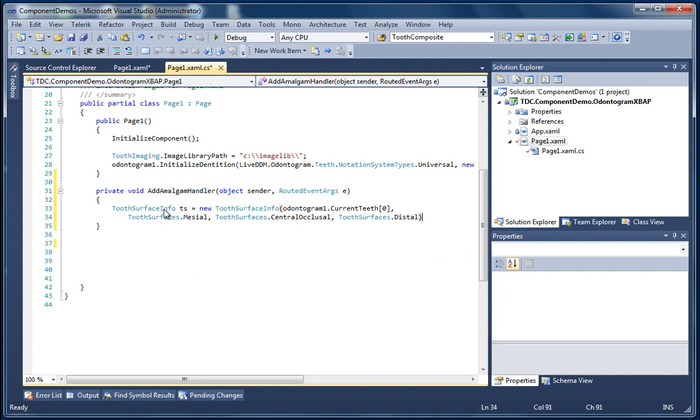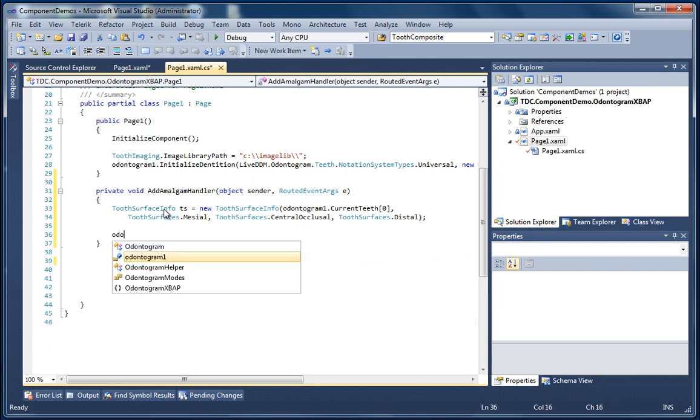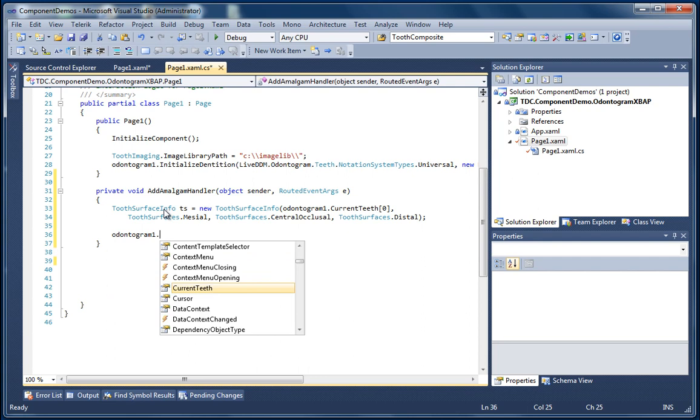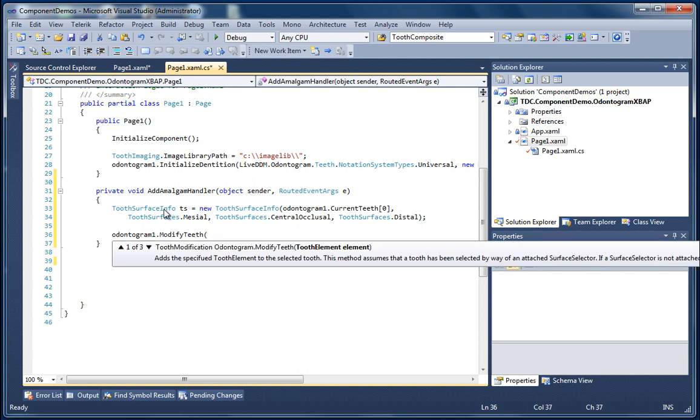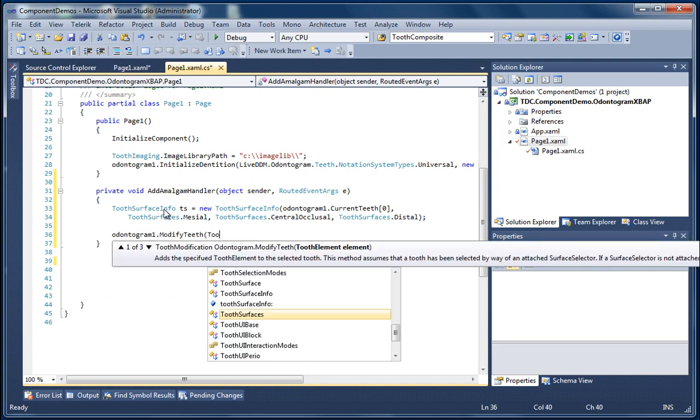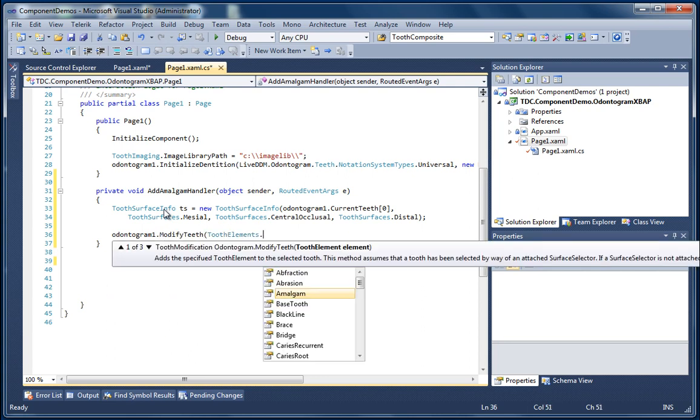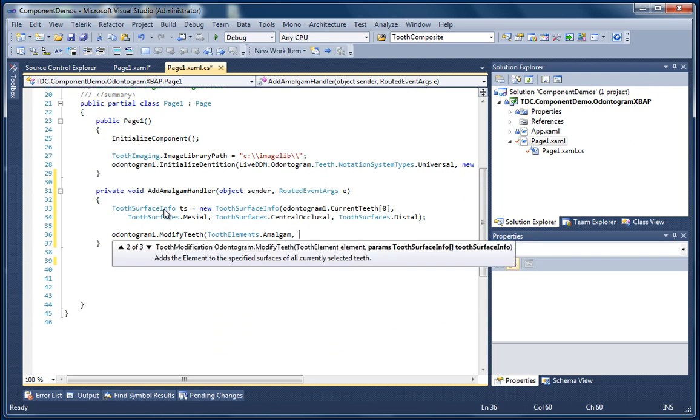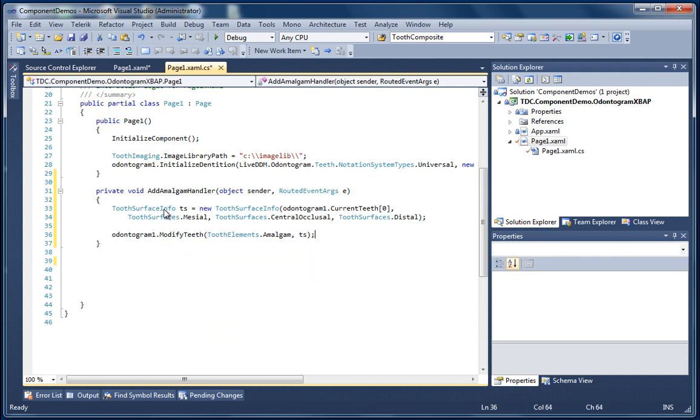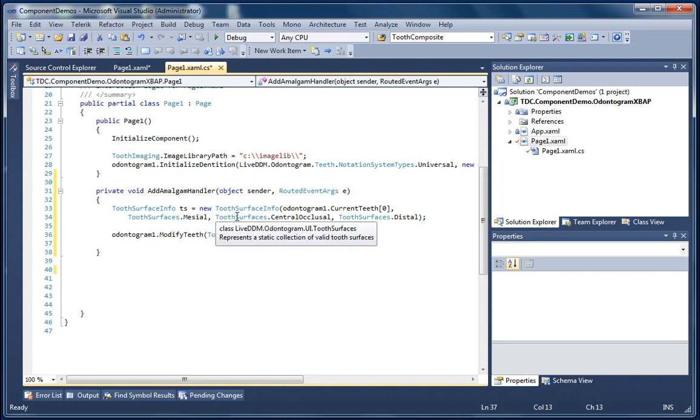The argument for the ToothSurfaceInfo constructor takes a ToothSurface parameter so we can add one or more surfaces at this time. And now we're going to call the ModifyTeeth method of the Odontogram and we're going to pass in the amalgam element and our ToothSurfaceInfo instance.